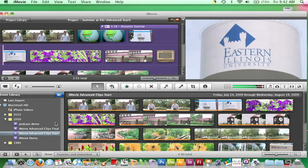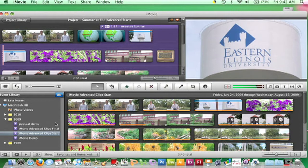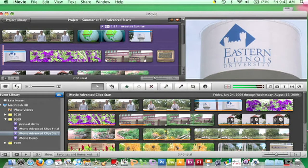Once keywords have been applied, the Event Browser can be filtered to show only video with specific keywords by clicking the Show Keyword Filtering Pane button at the bottom of the Event Browser.